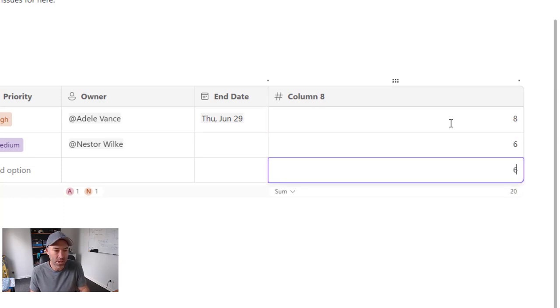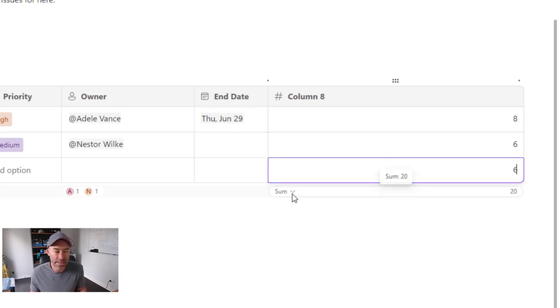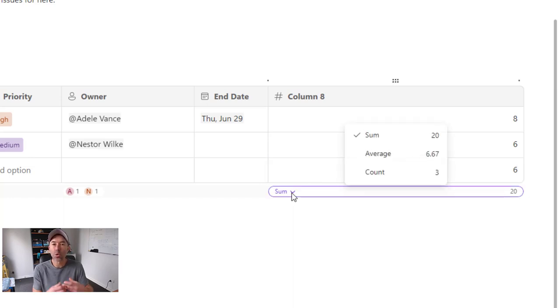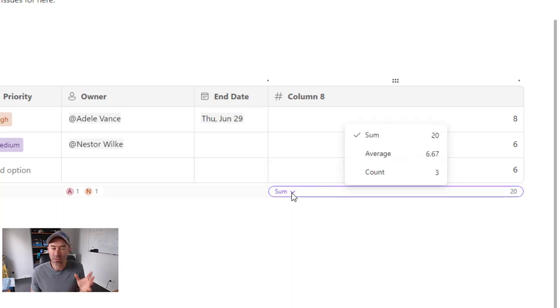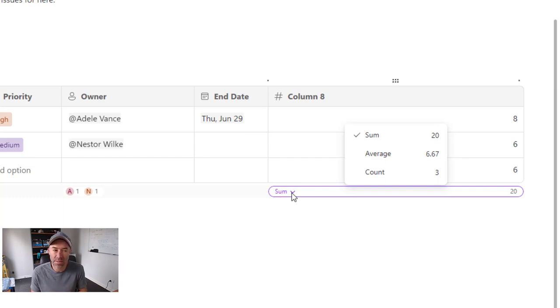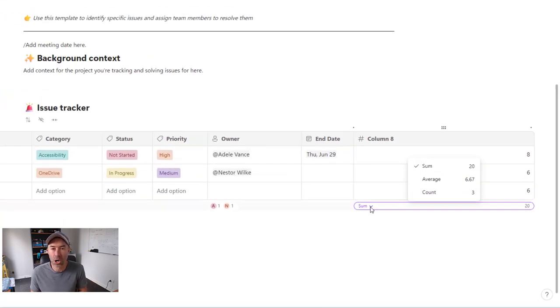What you'll see at the bottom of this row is that we've got the ability to have some simple arithmetic happening here. So we've got three options. We've got sum, we've got average, and we've got count. So some simple math there coming to loop tables in our number columns.